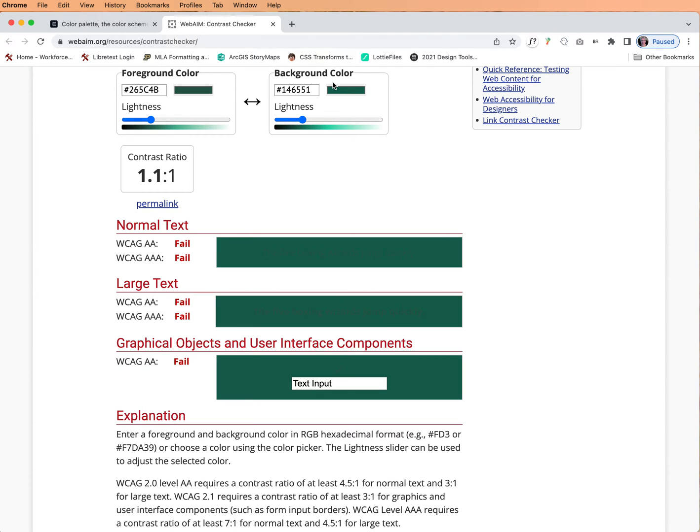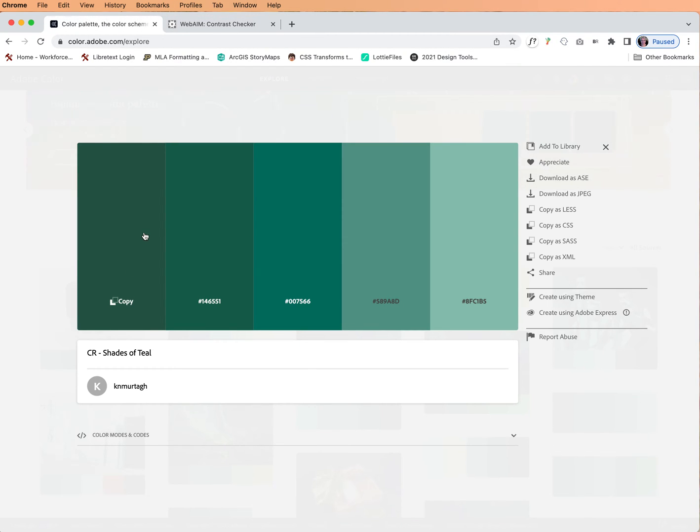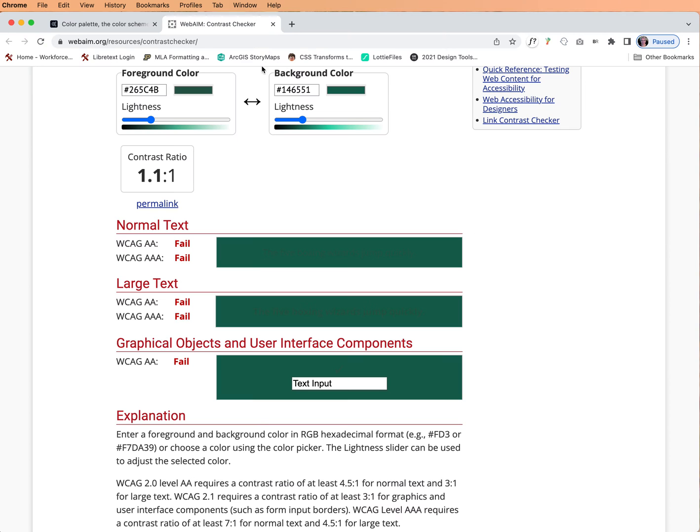Let's go back and try a different one. So this is a relatively dark one. Let's skip over for the other, for this one, the lighter color. Does this pass? It does not.